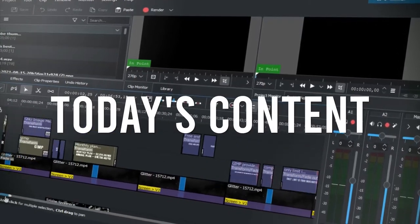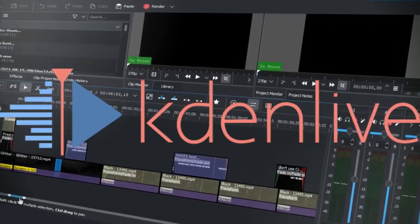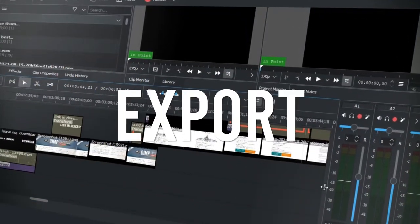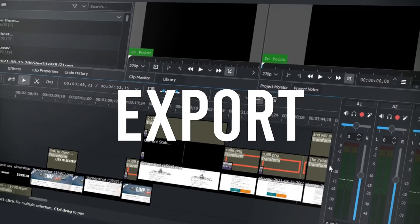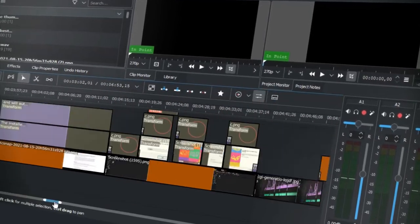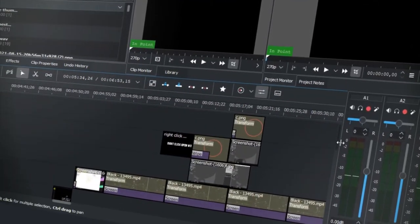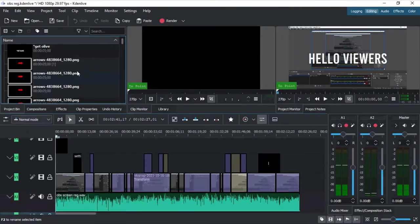Hello viewers, we are going to export a video like this in Kdenlive. We will show you the video. You can open Kdenlive. You can export a video.